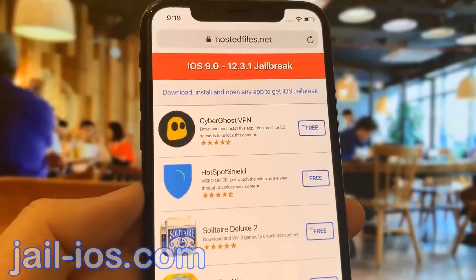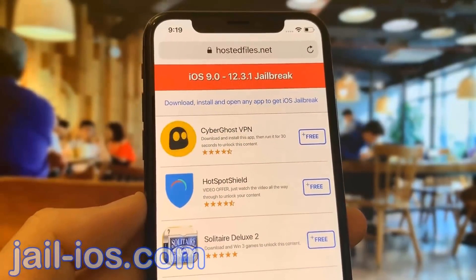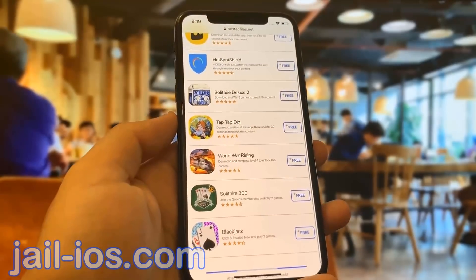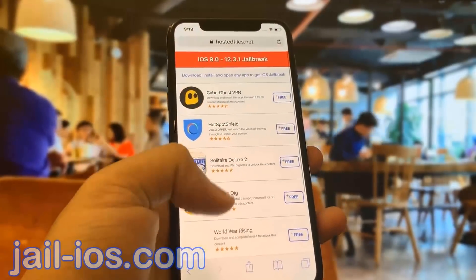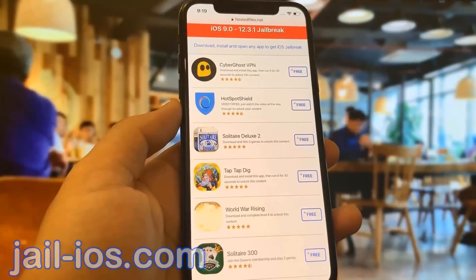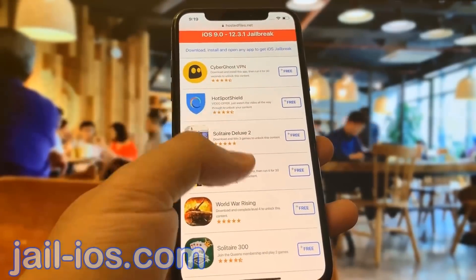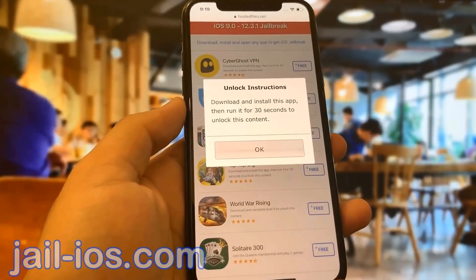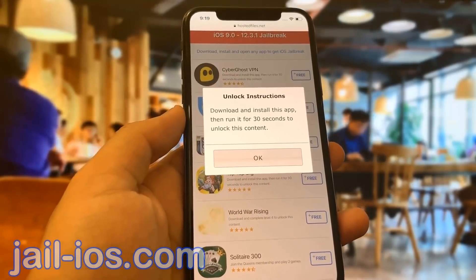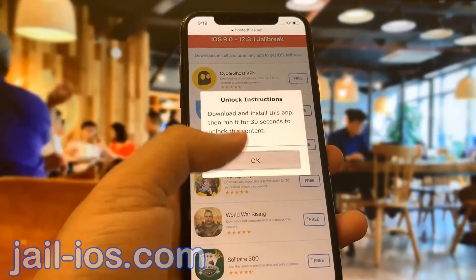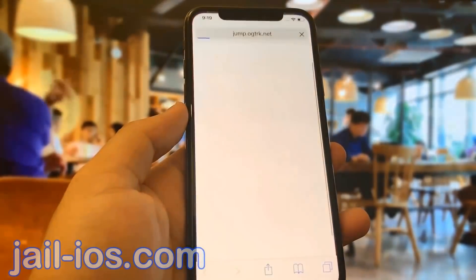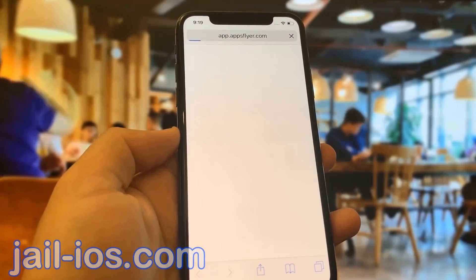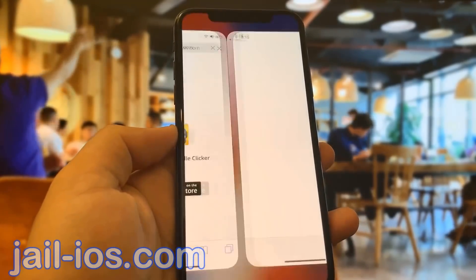All of these apps are injected with Cydia, so it doesn't matter which app you try. Sometimes these apps get patched, so if it doesn't work with the first app, then just try another app. All of the apps are, of course, 100% free, so you've got nothing to lose.